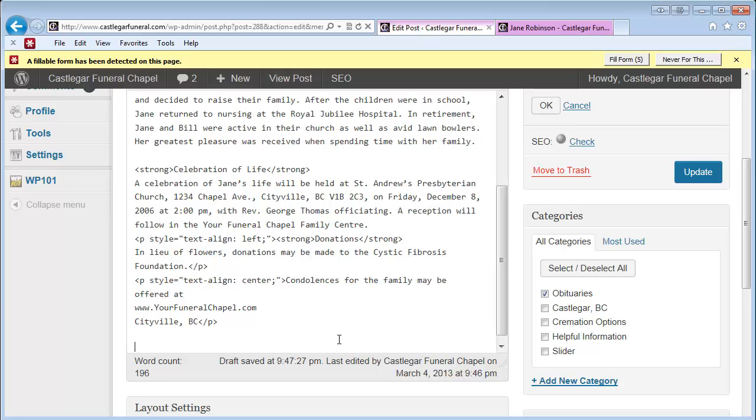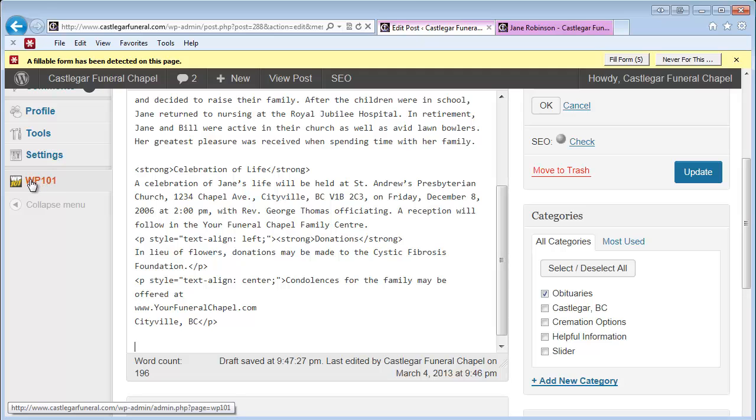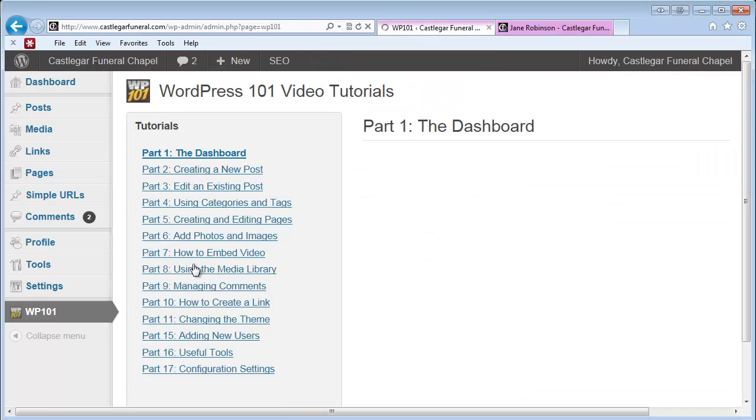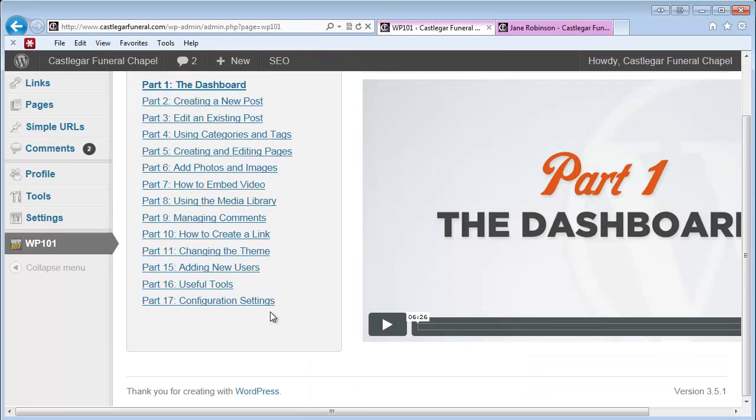Feel free to practice uploading some of these. You don't have to worry—you can't really break things. If you've uploaded one and we need to take it down, that's not a problem. Again, remember to check out the WP101, and we'll have a listing of additional videos here for you, including this one you're watching right now.